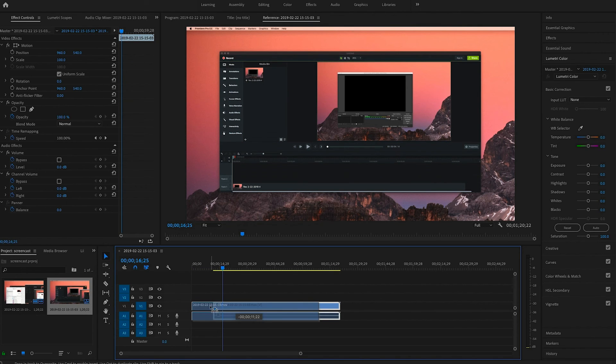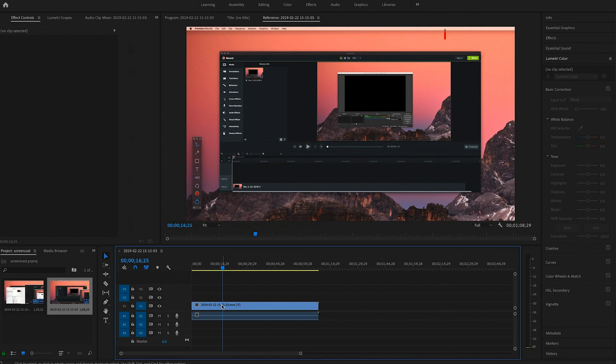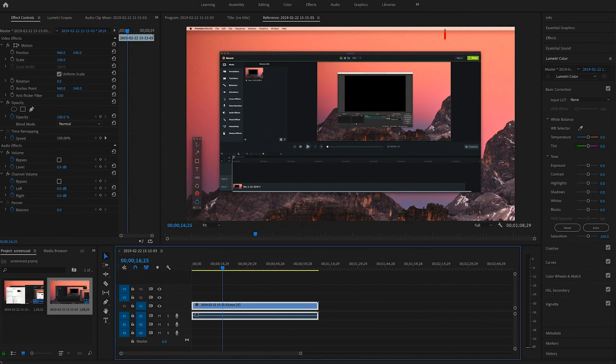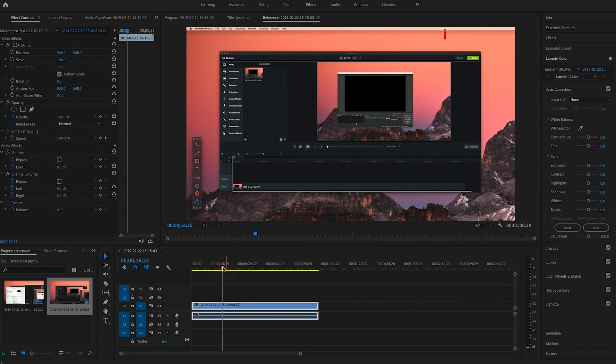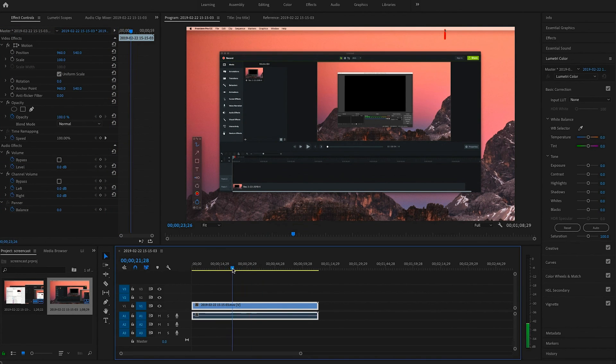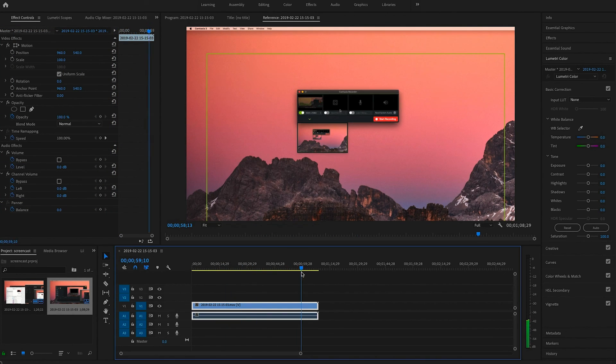If you click on the clip you'll see some default options pop up in the effects control and you can see a marker that you can scroll through the footage and preview it in the project window. Now that we have our clip in Premiere it's time to talk about editing and we'll talk about that in the next chapter.